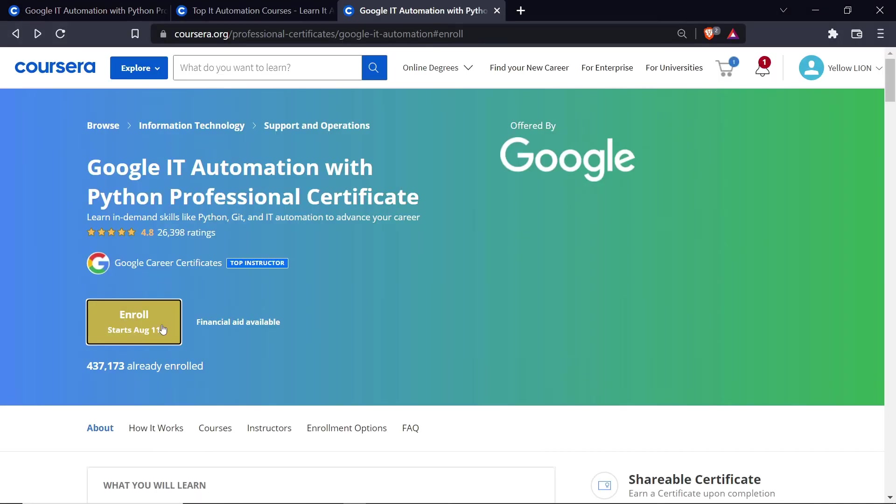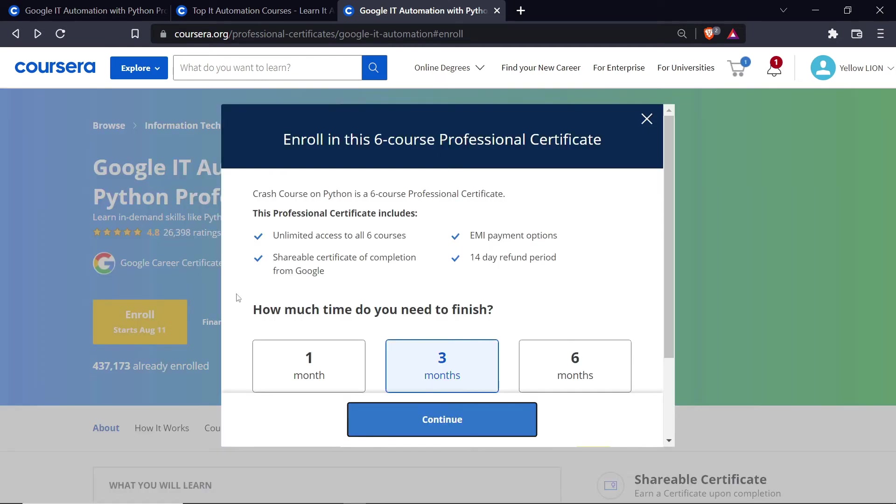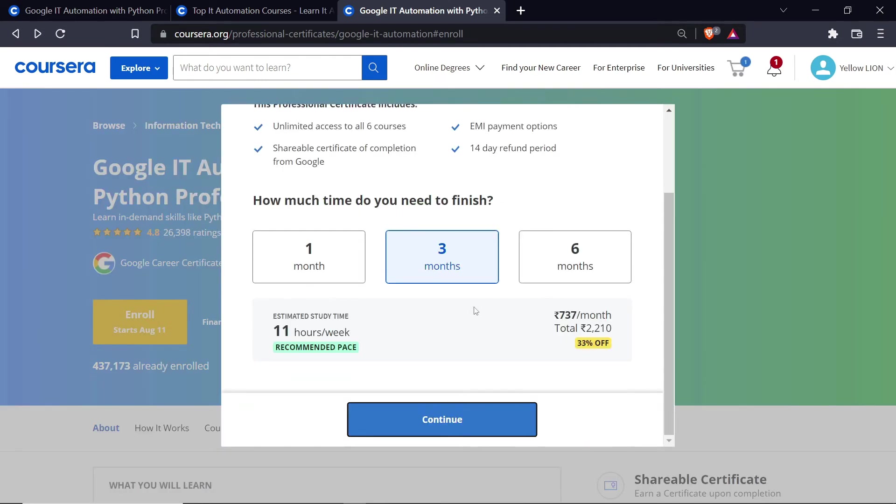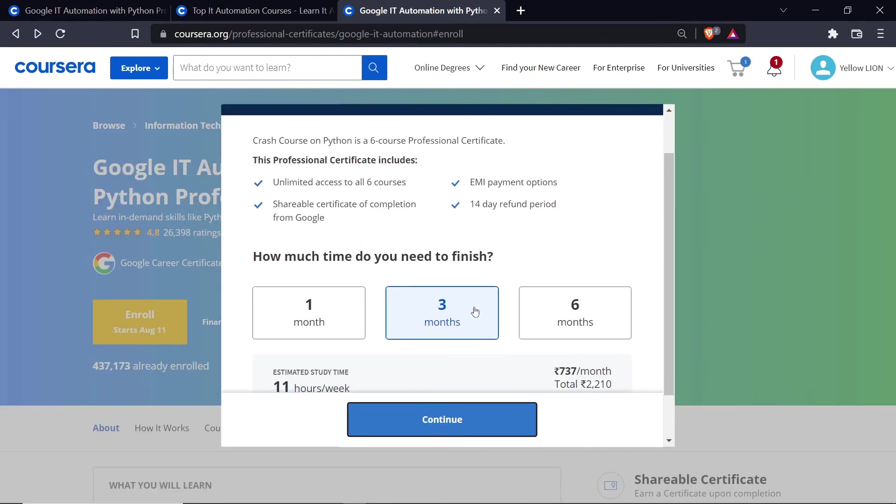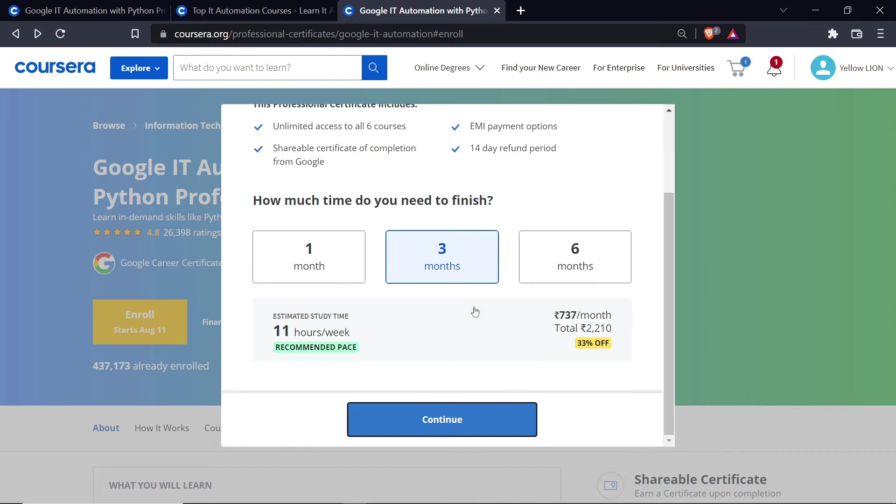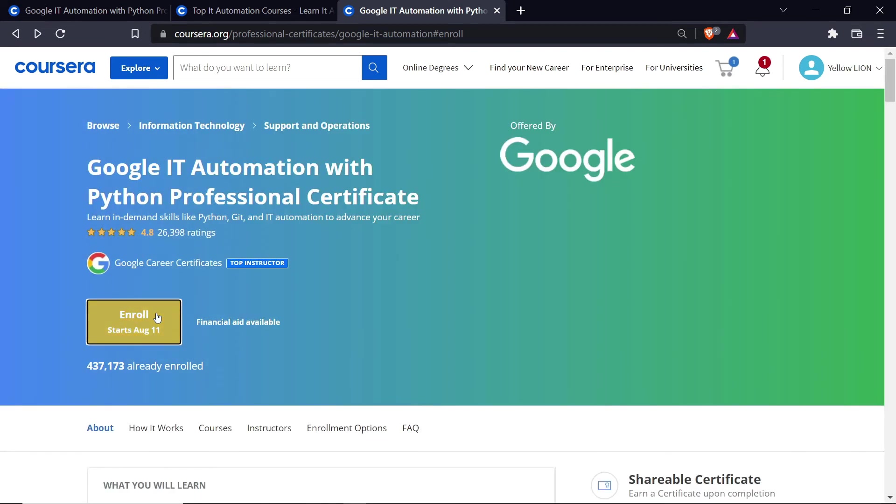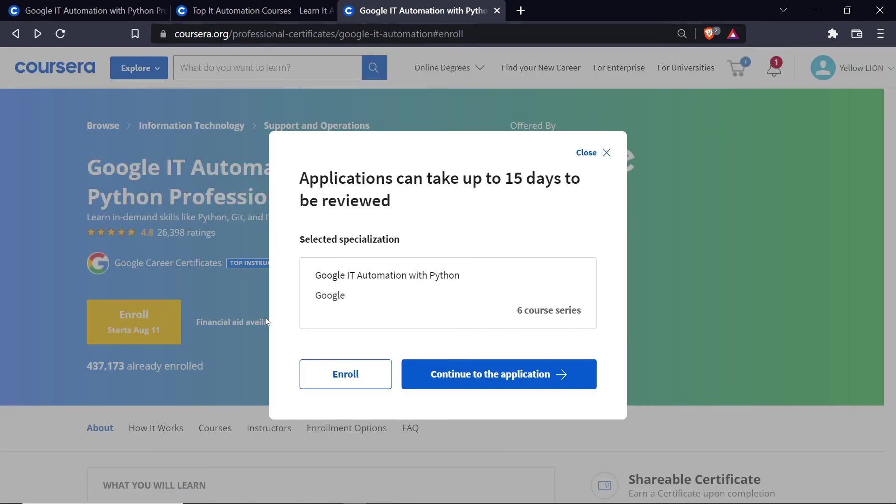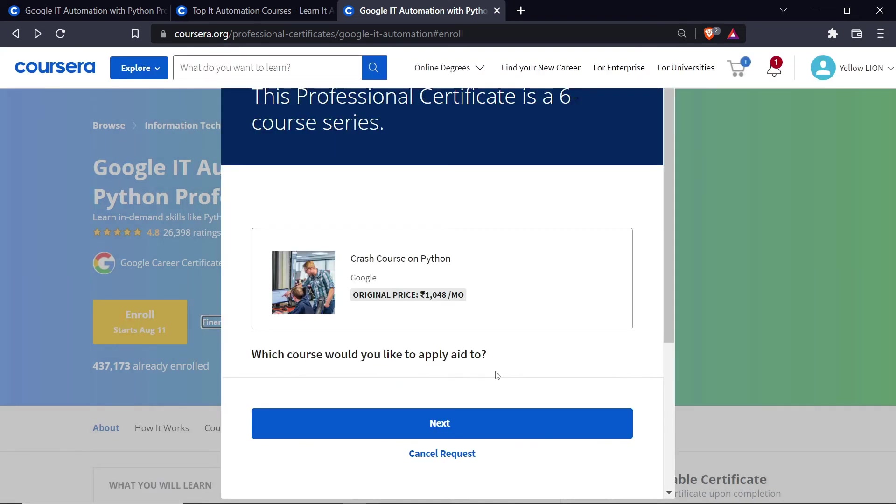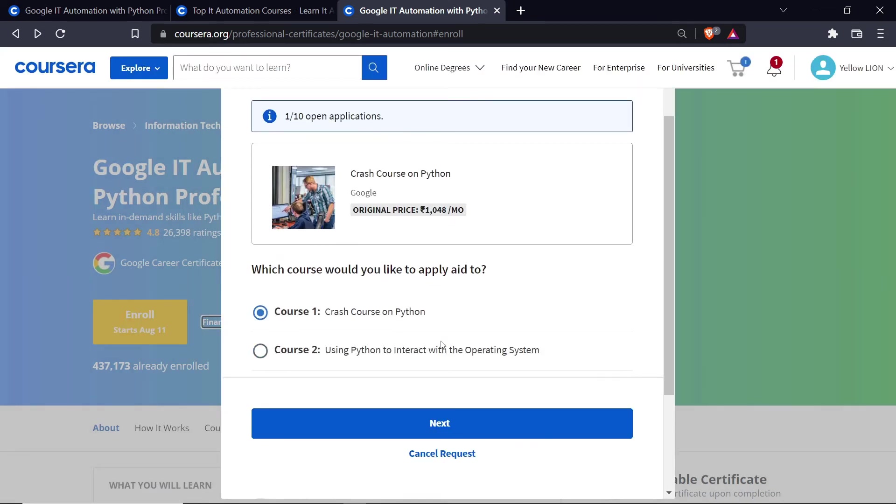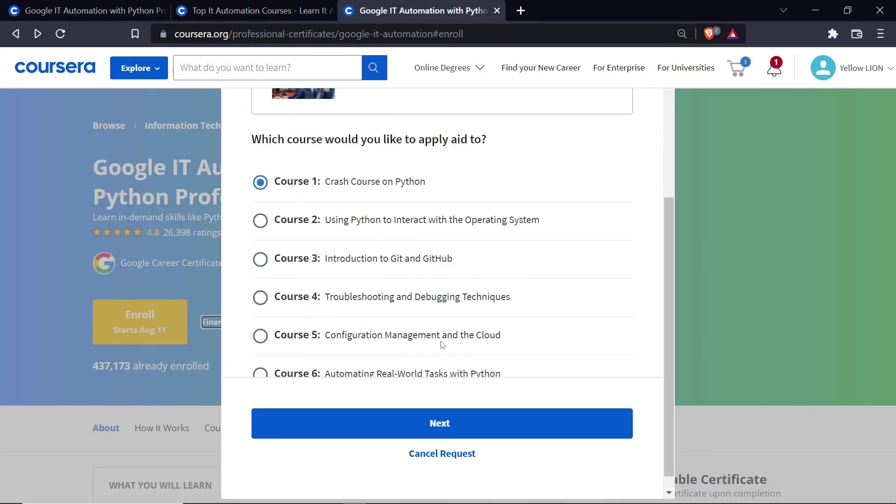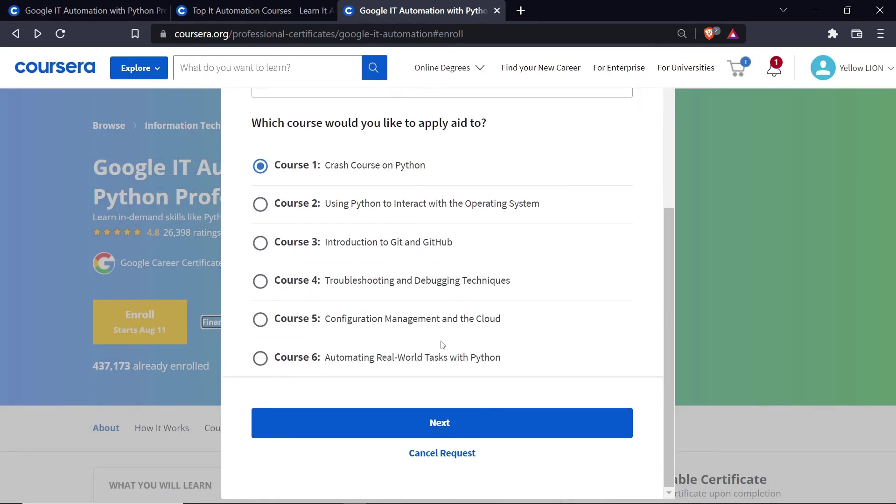Now let's talk about how to enroll in these courses. There are two different ways to apply. Either you can purchase the subscription, or if you do not have funds to purchase, you can go for the financial aid option. So click on this Financial Aid Available. After that click on Continue to the Application. Now select the course you want aid for. After that click Next.